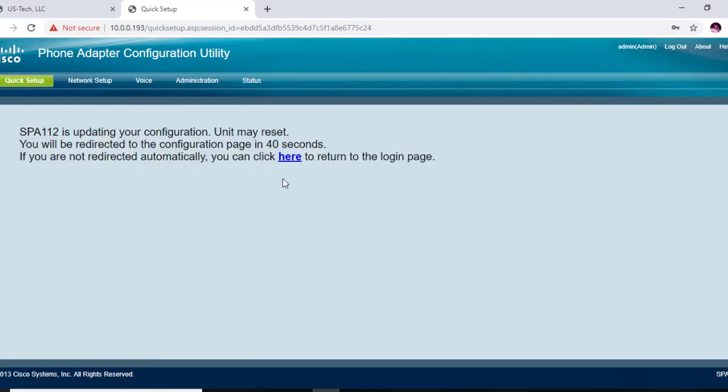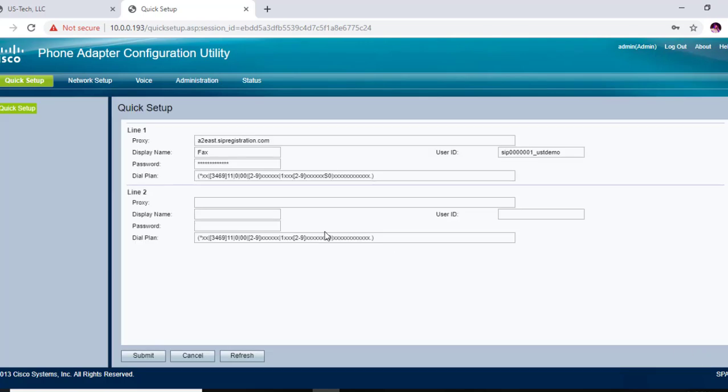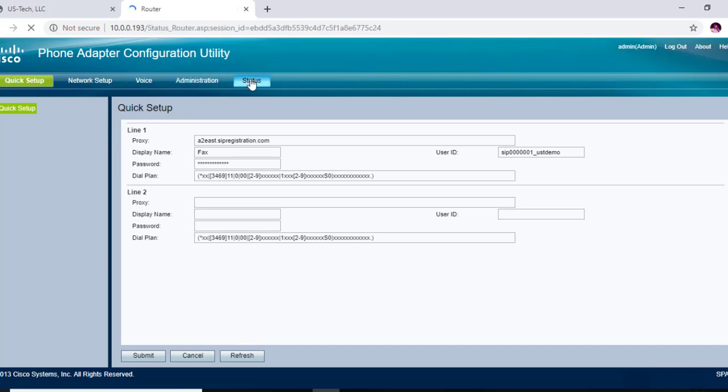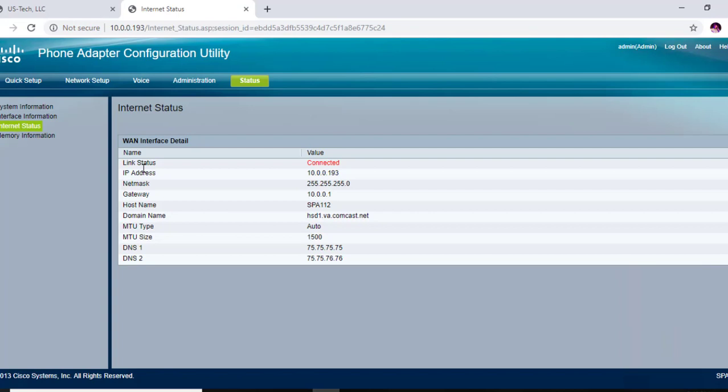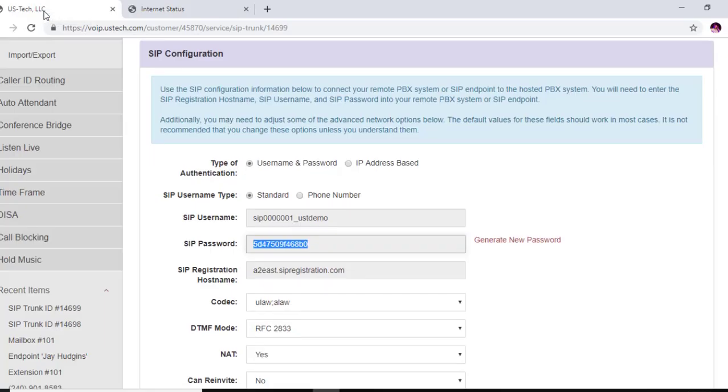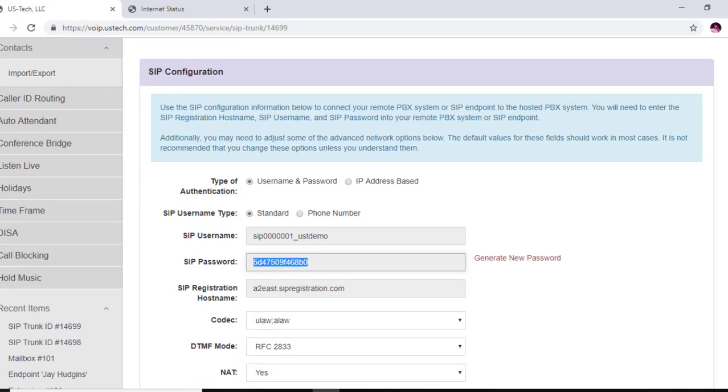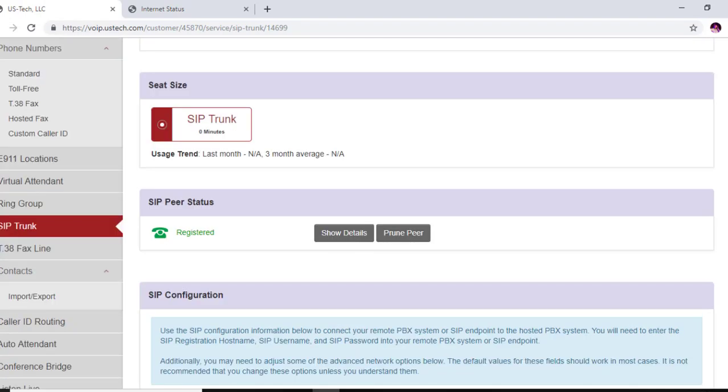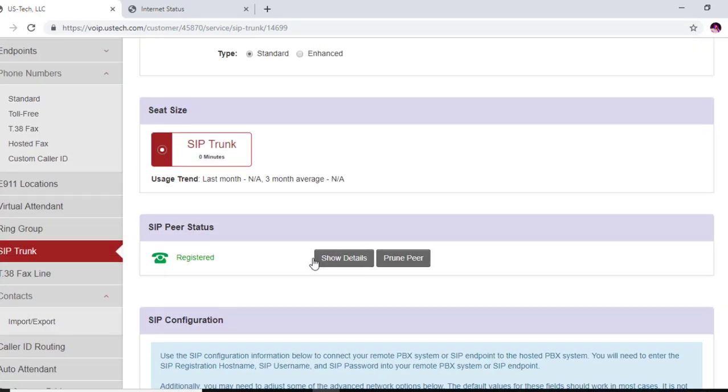Now you have to wait about 40 seconds and then log back in. Okay, so I've logged back in now, and now I want to go to status to see if it registered. And it says linked connected. Now you want to go see if your SIP trunk is registered. We're back at our SIP trunk and you can see it's green and it says registered. So now you have a registered Cisco SPA 112 to a Cordial hosted SIP trunk.